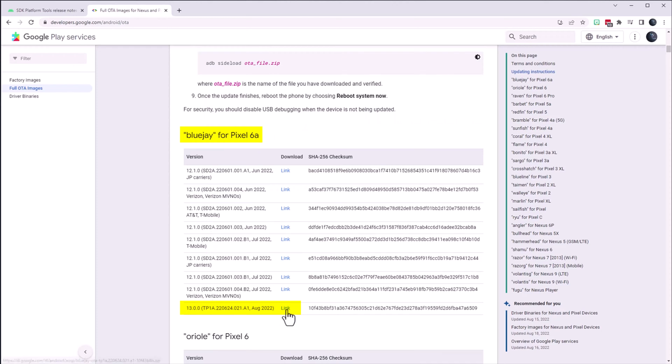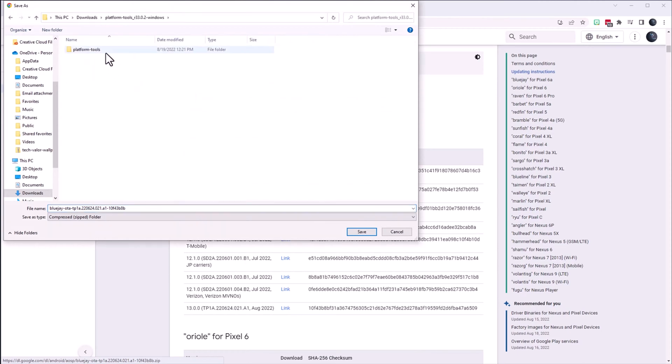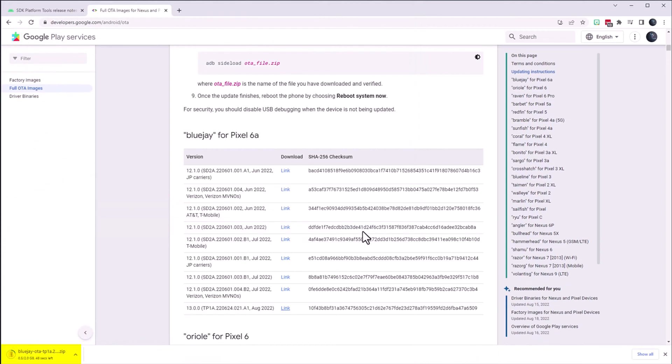I scroll down and I choose Android 13. Instead of saving the file to my downloads folder, I save it to the platform tools folder. This is a relatively large file so it will take some time to download.